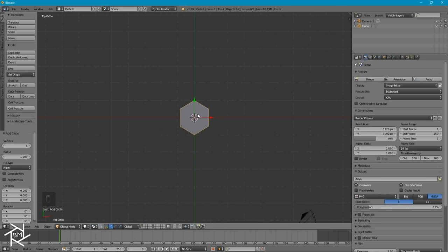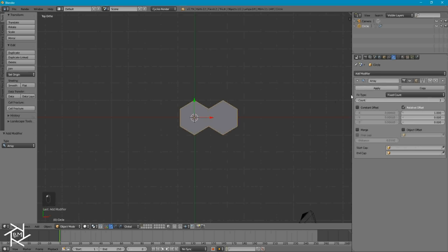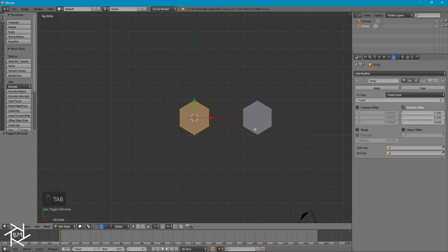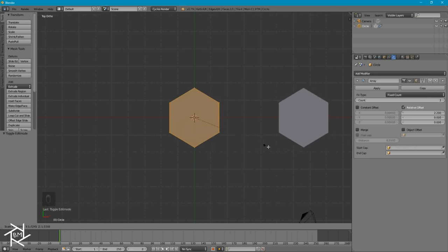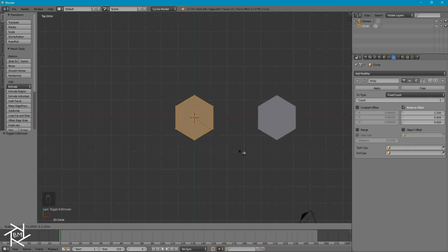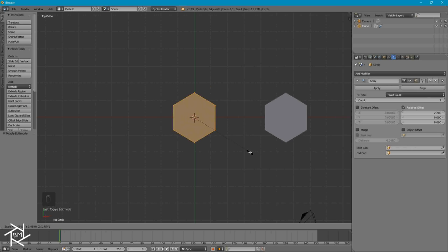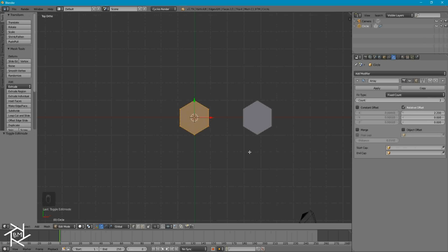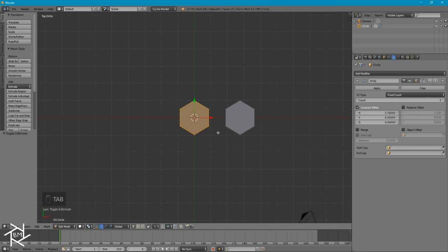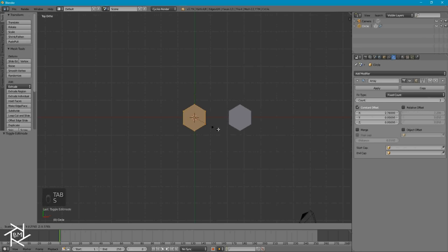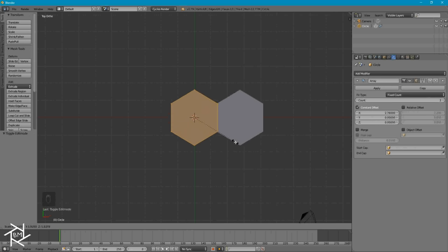Now that we have the shape to create the hole in our sci-fi grill, we need to add an array modifier to actually create the texture. Right now this is set to relative offset, so if we were to tab into Edit Mode and press S to scale it up, the second hexagon shape will increase its distance from the first one, so the distance is relatively the same compared to its size. And that's not what we want. We want to switch it to Constant Offset, so that way if we scaled this hexagon up or down, it would remain the same distance away no matter what size it is.